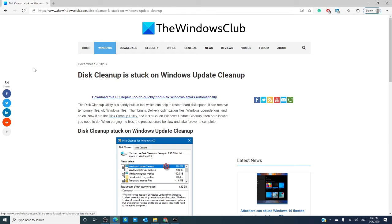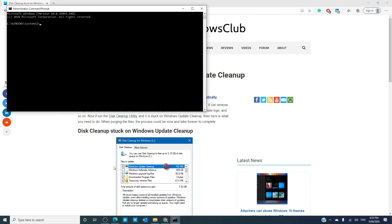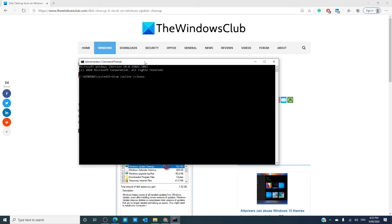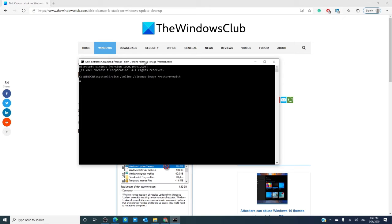Then, you can try running the DISM tool. Open a command prompt as the administrator, type in DISM /online /cleanup-image /restorehealth and hit enter.